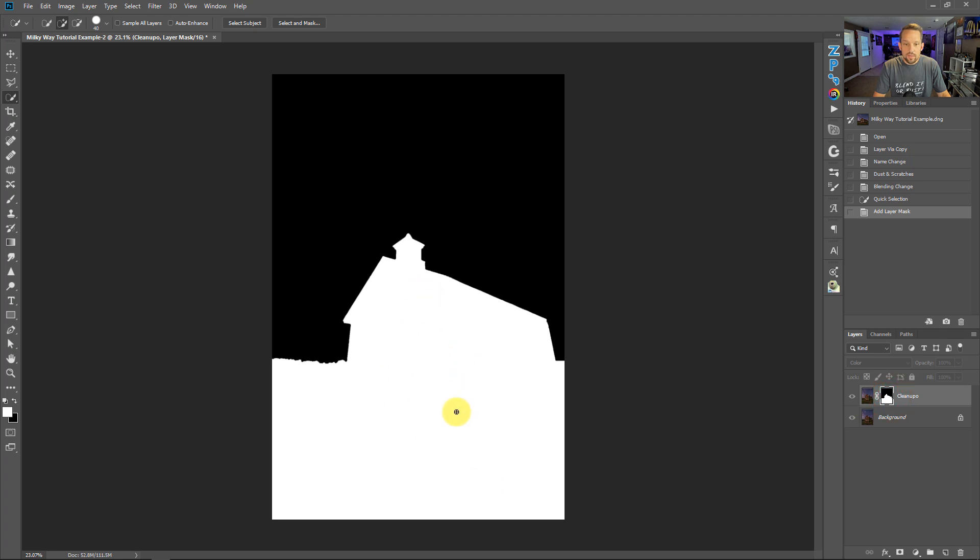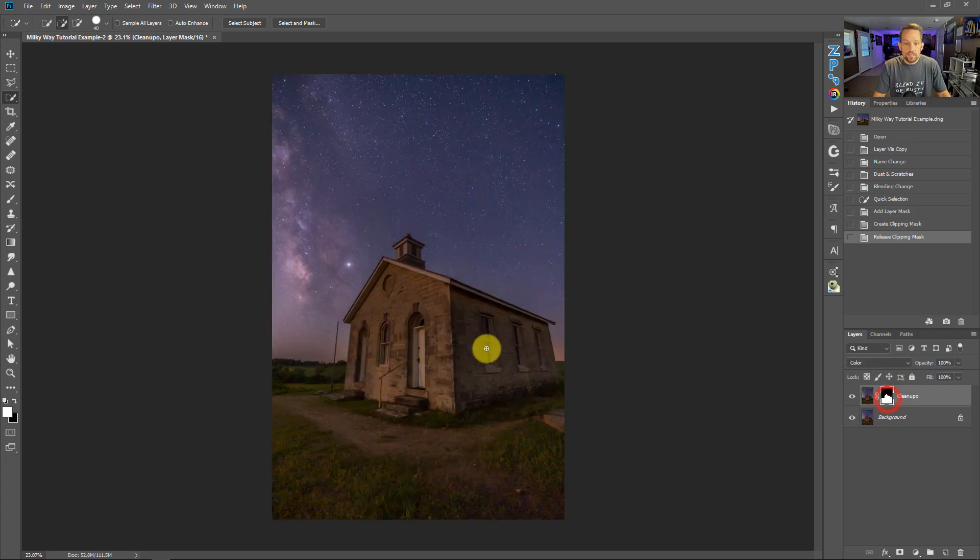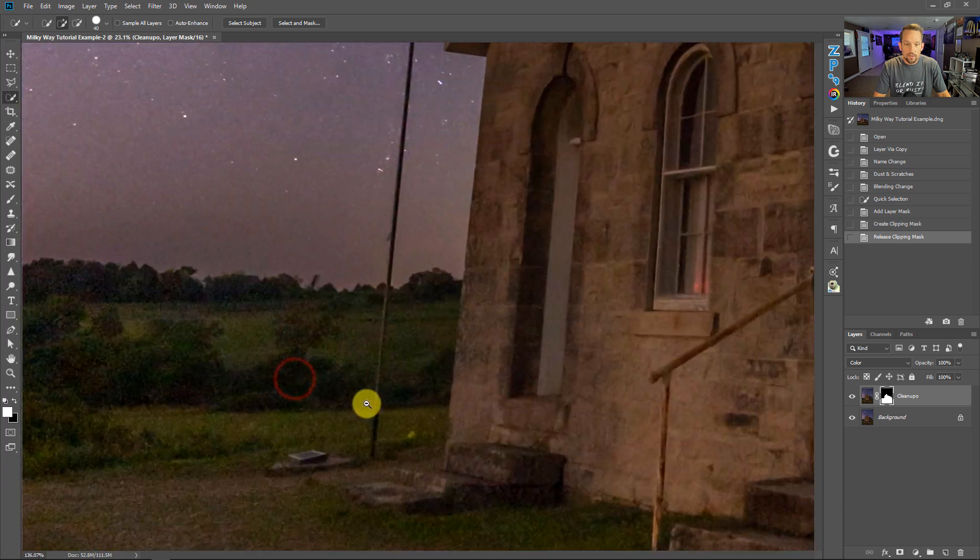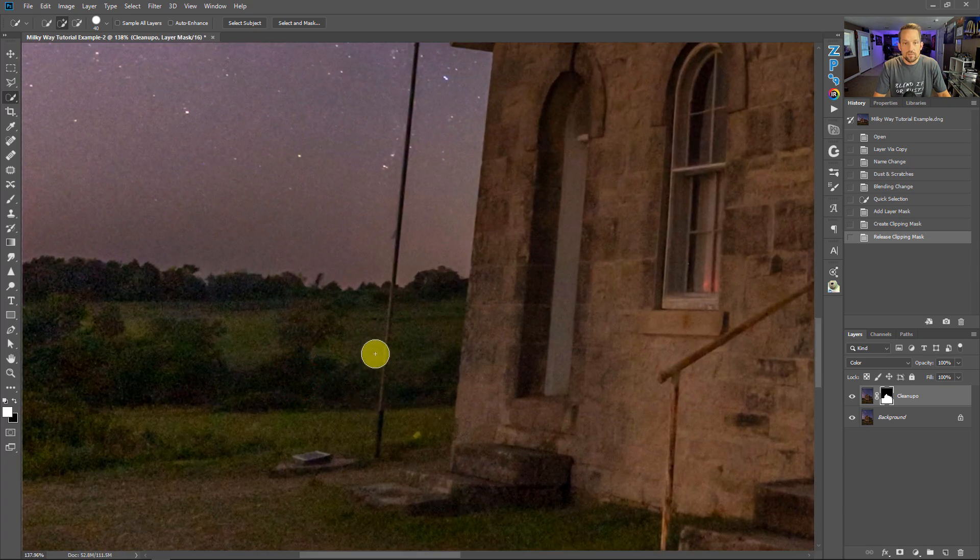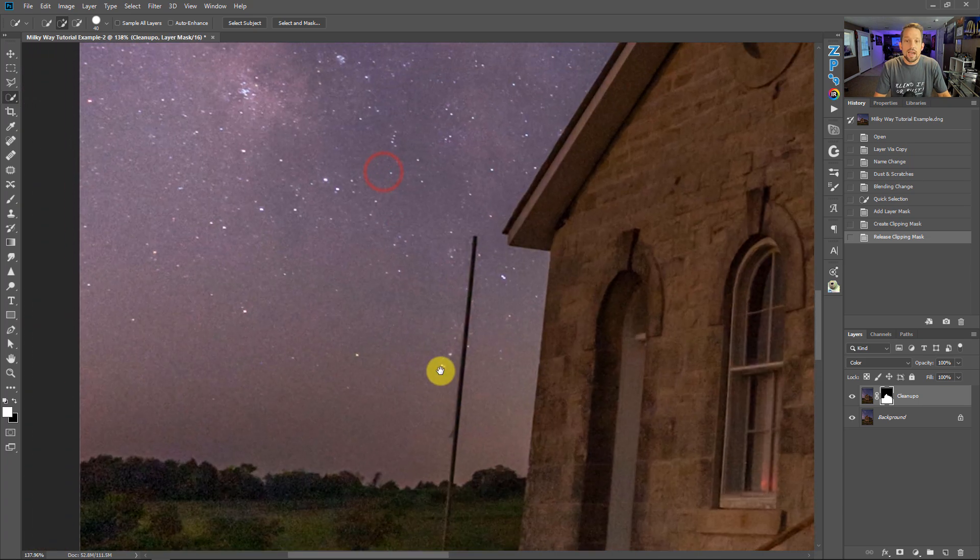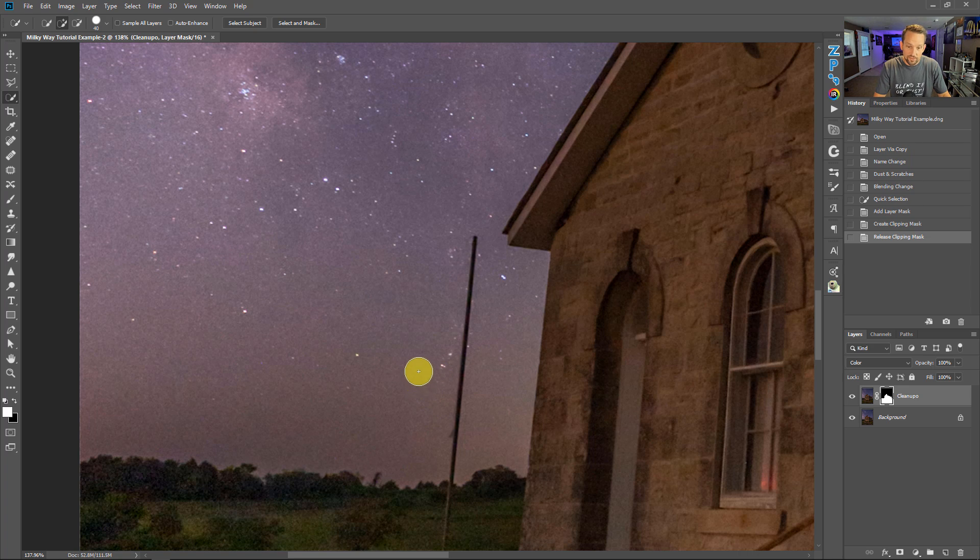And what that does is it says, okay, now this area in white is going to receive that color pixel fixer—the color pixel fixer, it's a very fancy term—and the sky is not gonna get the color pixel fixer.